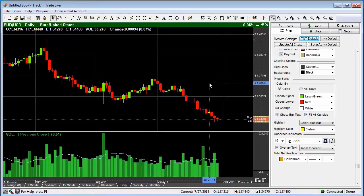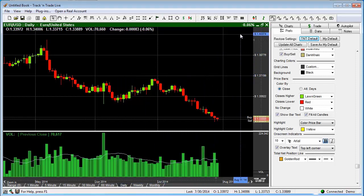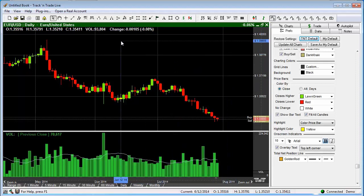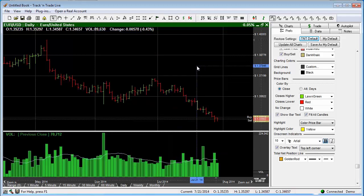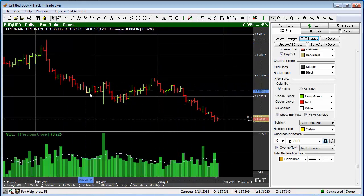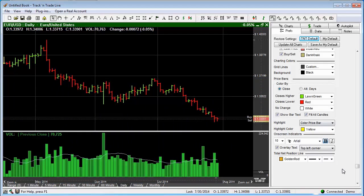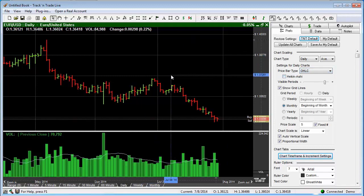The last thing I would like to show you regarding different price bars is the Heiken Ashi. Heiken Ashi is a mathematical formula that averages the price bar. To demonstrate that, I'm going to change it back to open, high, low, close and turn back on the proportional width. You'll notice that the price bars are traditional price bars set in this manner. Sliding back up under the price bars, you'll notice that we are currently working on the open, high, low, close bar style.